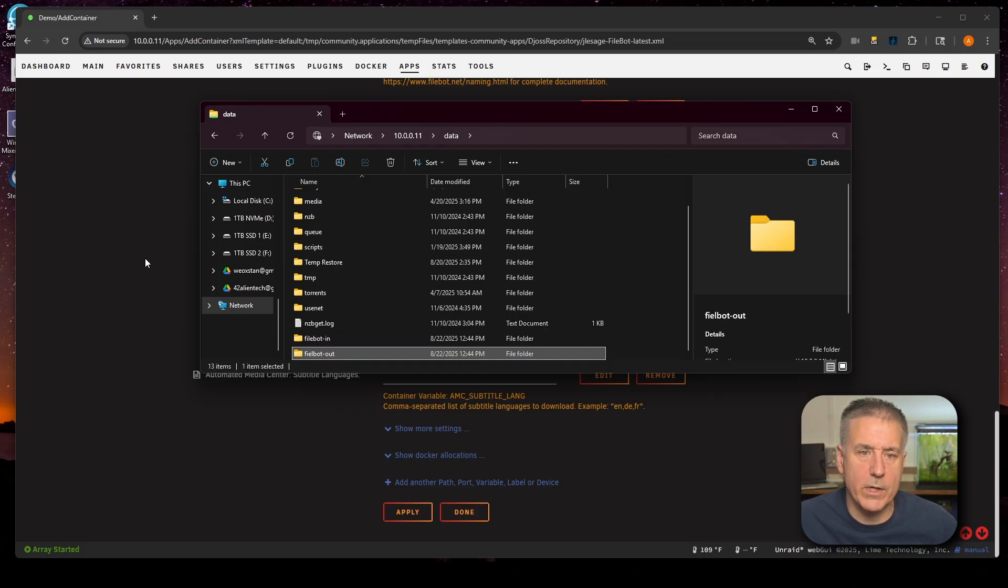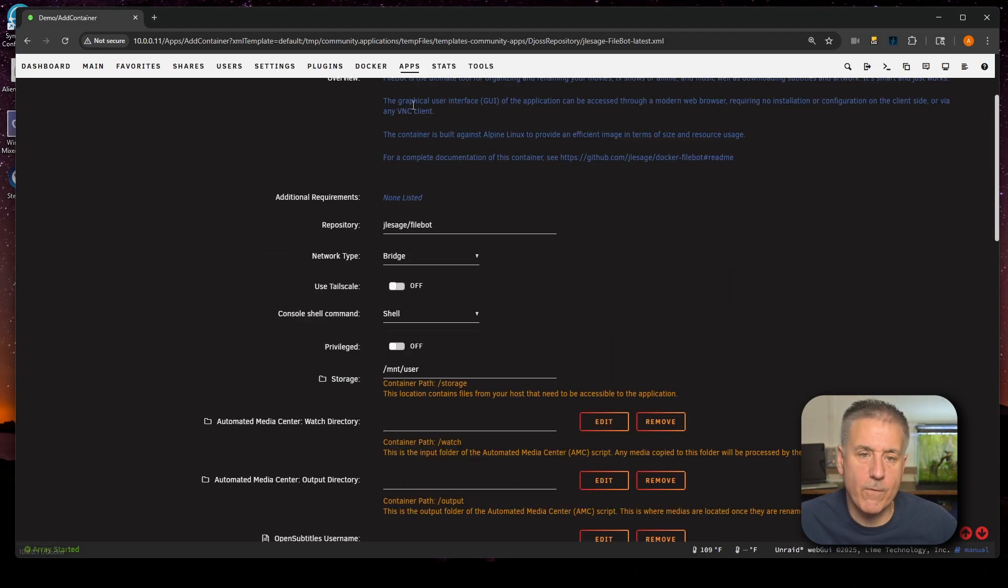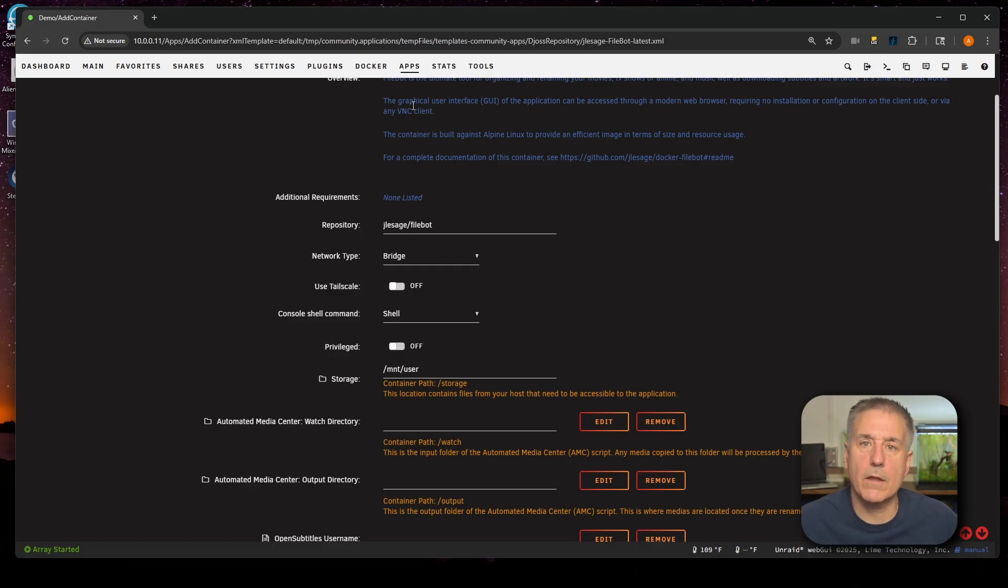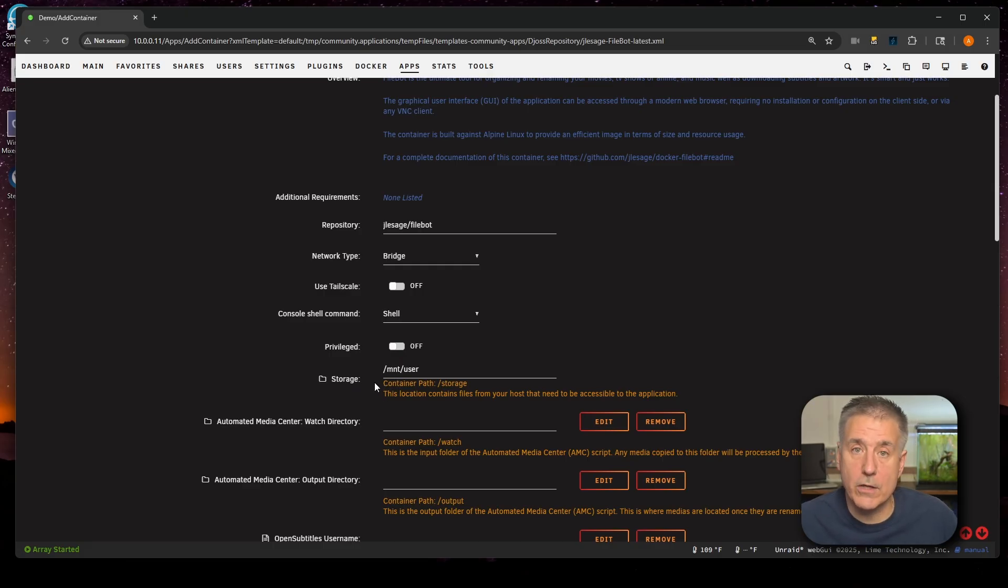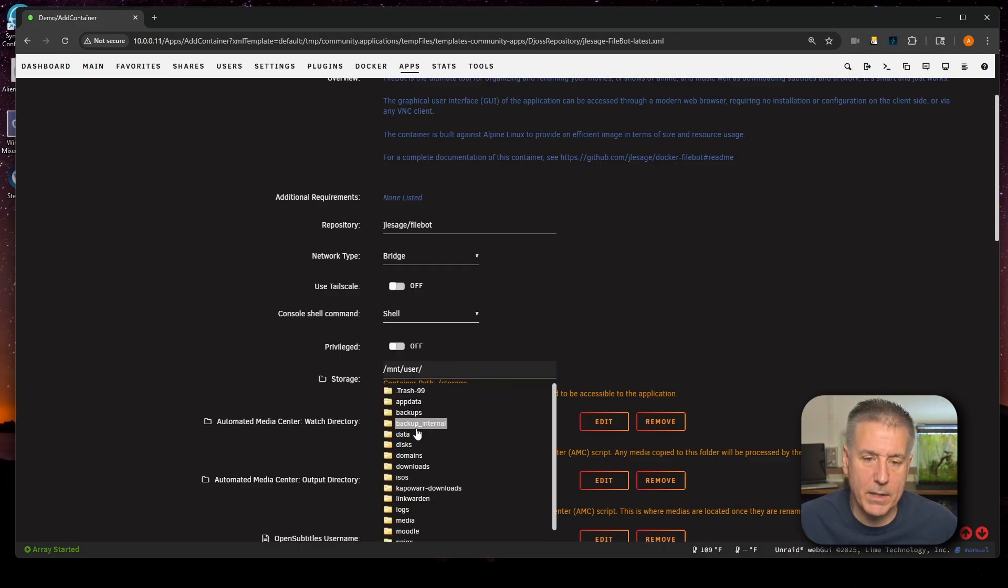Now I'm going to go back to my Unraid server here where I'm in the midst of setting up FileBot. Then what I'm looking for in here is going to be storage right here. This is basically setting up the root location for FileBot. I want it to be in my data share. We'll click into here, find my data share and select it.